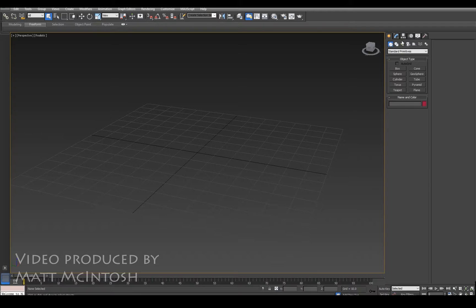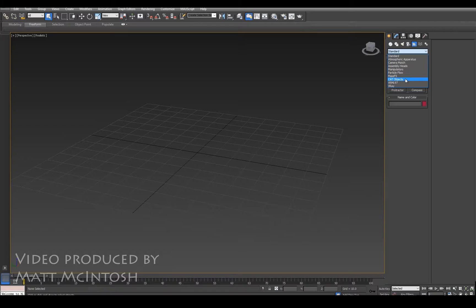Hi, this is Matt Macintosh. In this video I'm going to quickly show you how you can create a cat rig and use a spline to have it follow that line that you laid out.